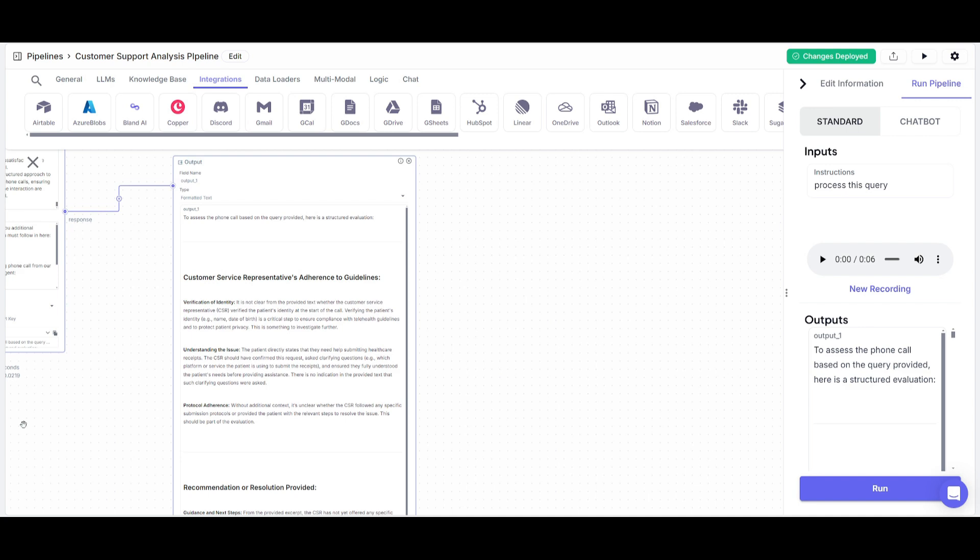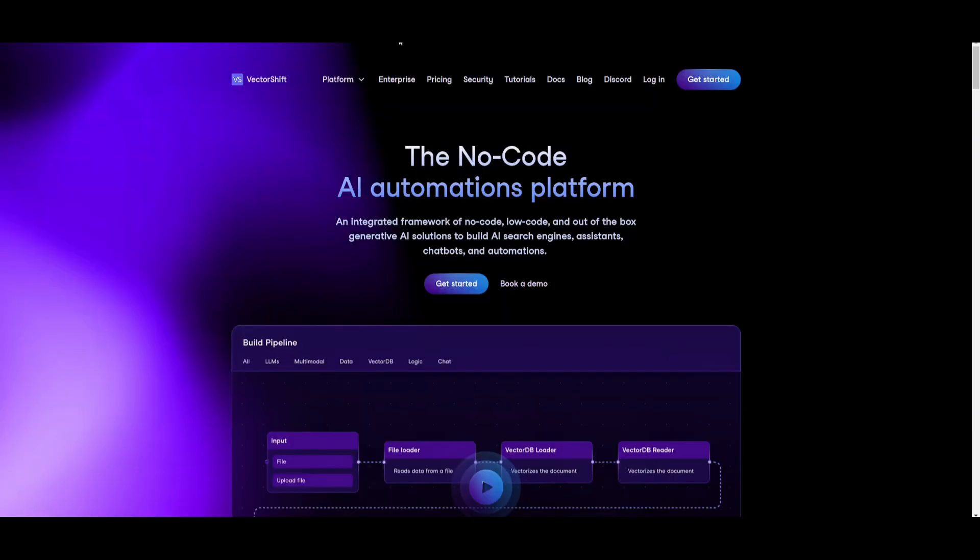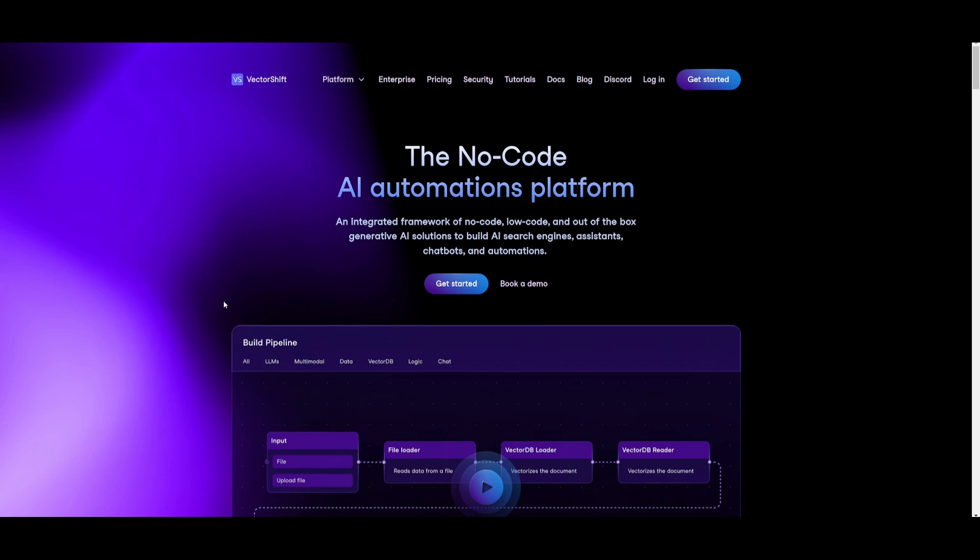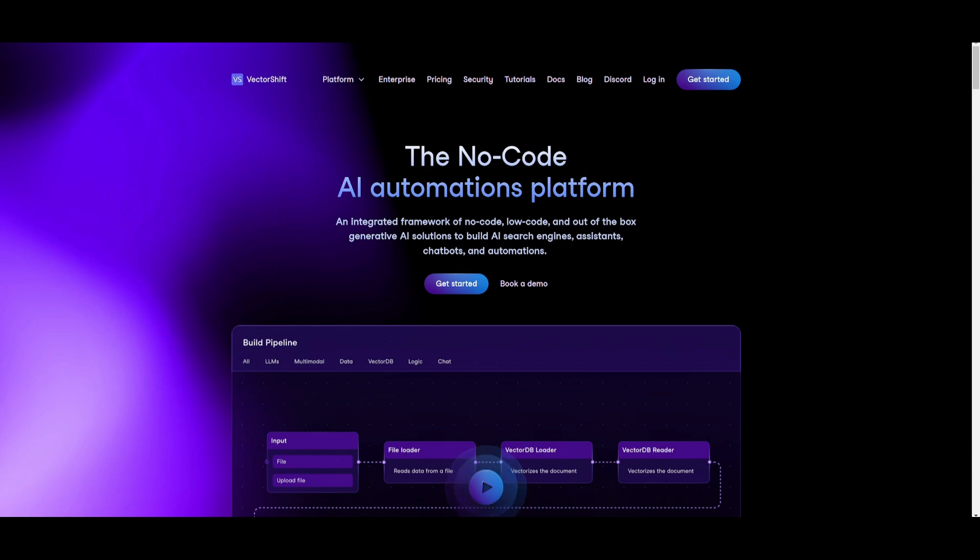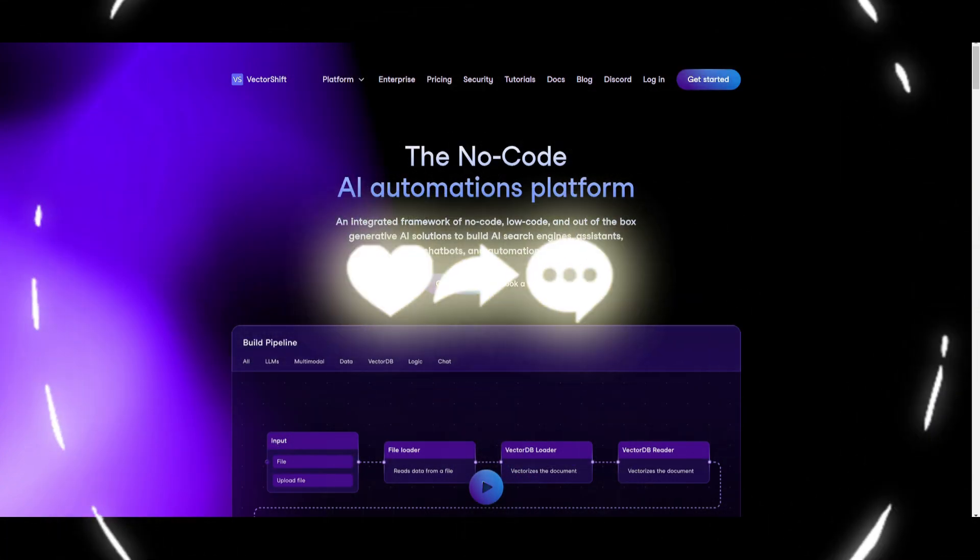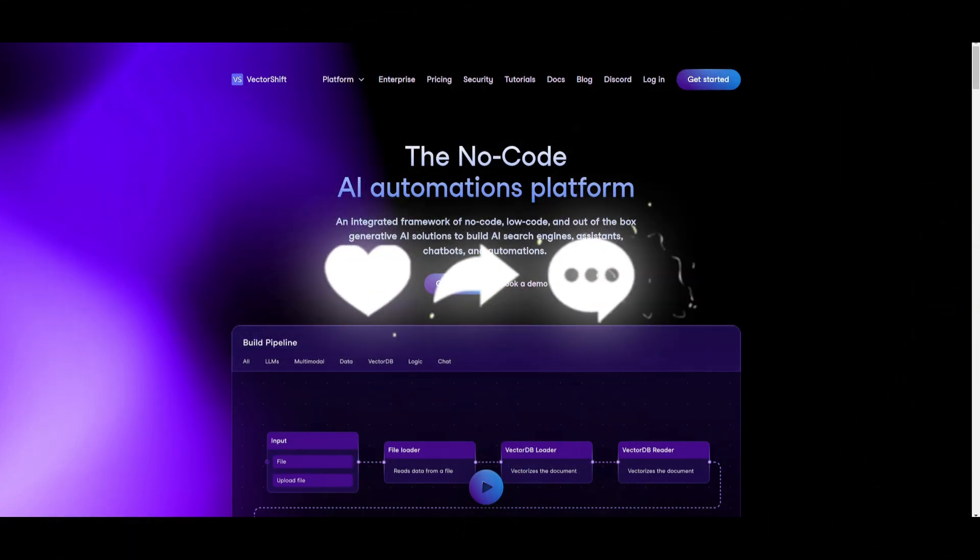It will basically improve your productivity and efficiency. And this is why VectorShift is the best AI automation platform, in my opinion. I've made multiple videos on it. So definitely recommend that you watch those videos. But that's basically how you can build a full stack app that you can deploy and embed into other websites.